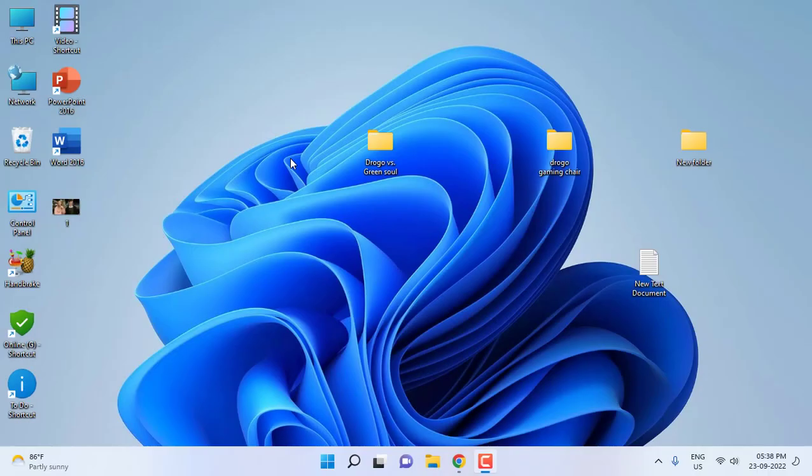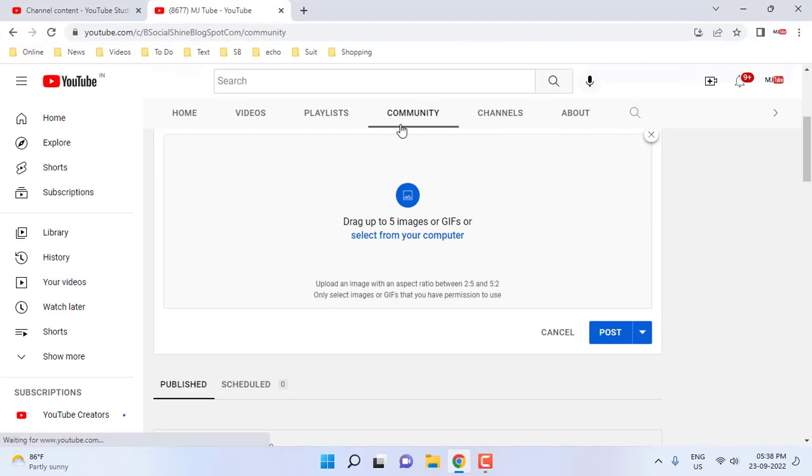Hello guys, welcome back again. I'm MJ. In this video I'll show you how to set a full-size picture in YouTube Community tab. So here I am in the Community tab. Now I'm going to select the picture from my PC.